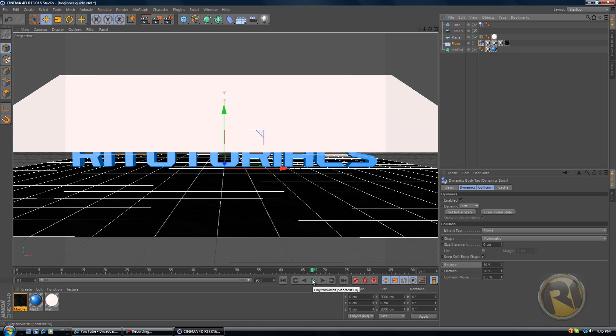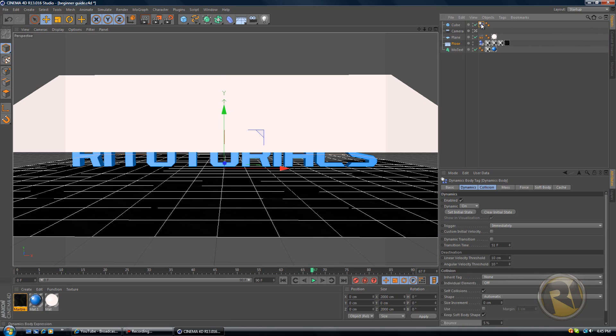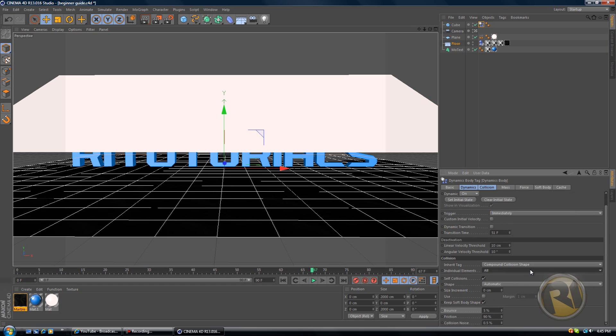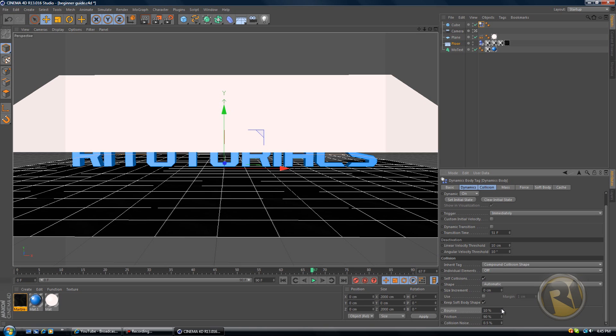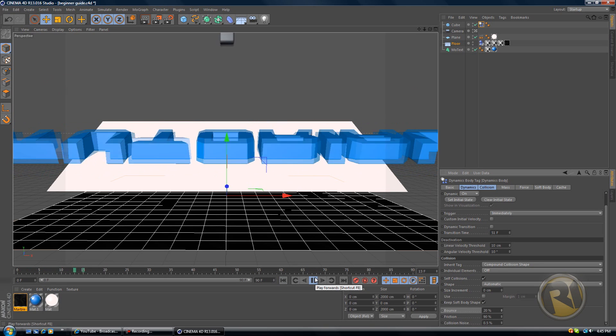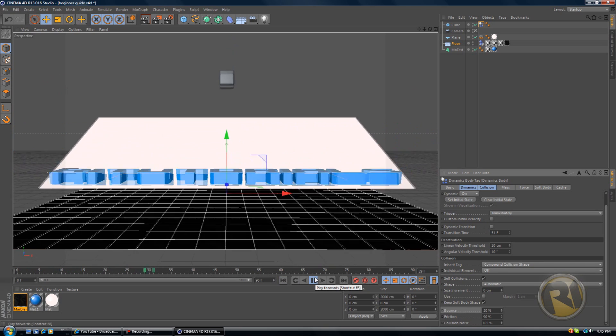Click again on the tag beside the cube, the rigid body tag, and then scroll down again to bounce. Increase the bounce to 20. Let's see, it should bounce a little bit more now. Yeah, it bounces a bit more.